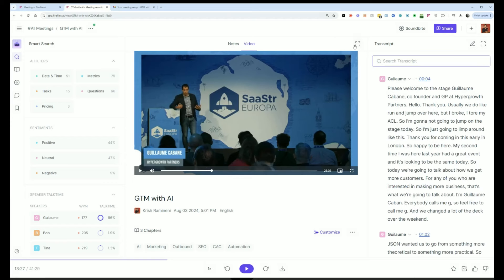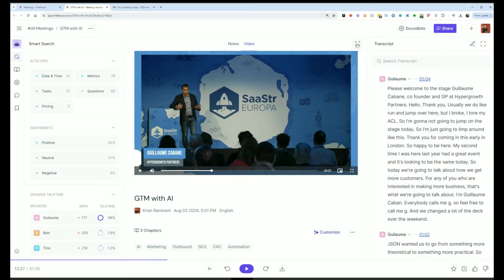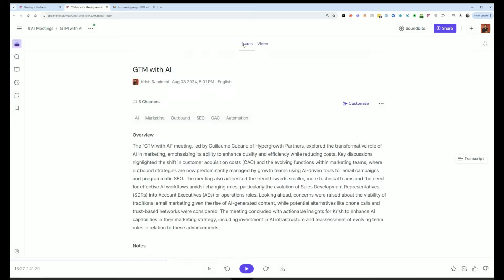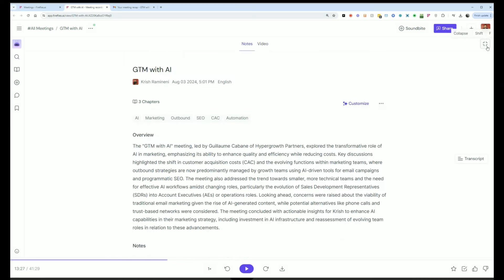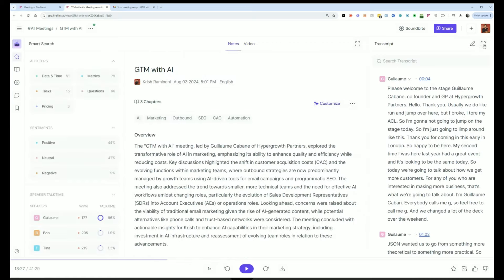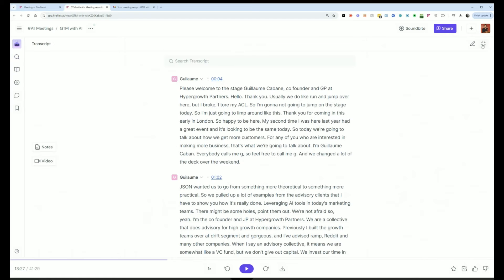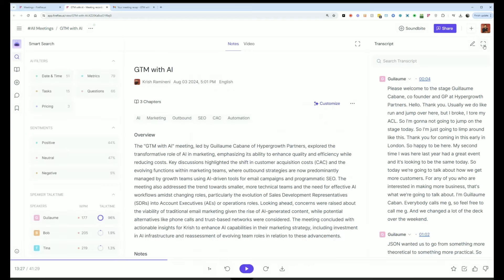One of my favorite features is focus mode so I can quickly just focus on the notes if I wanted to or let's get out and I can get into focus mode for the transcript. So I can hide everything and just focus on reading the transcript, reading the notes, etc.